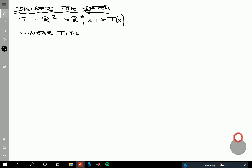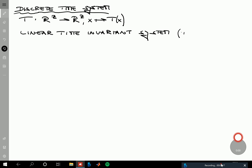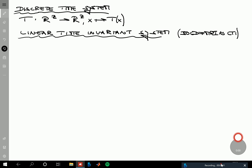There can be many discrete time systems, so many functions, and now we're looking at a specific subset of these systems, namely linear time invariant systems. The reason why we're looking at those is because the BOLD fMRI system is assumed to be roughly a linear time invariant system. So we want to basically establish what this means.